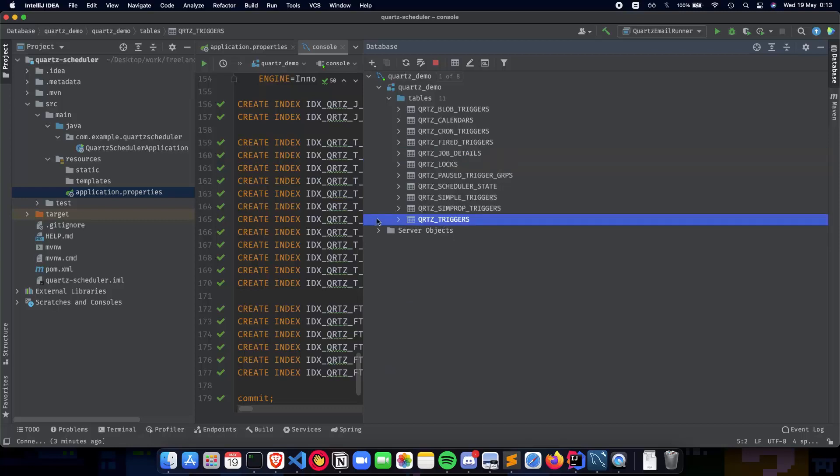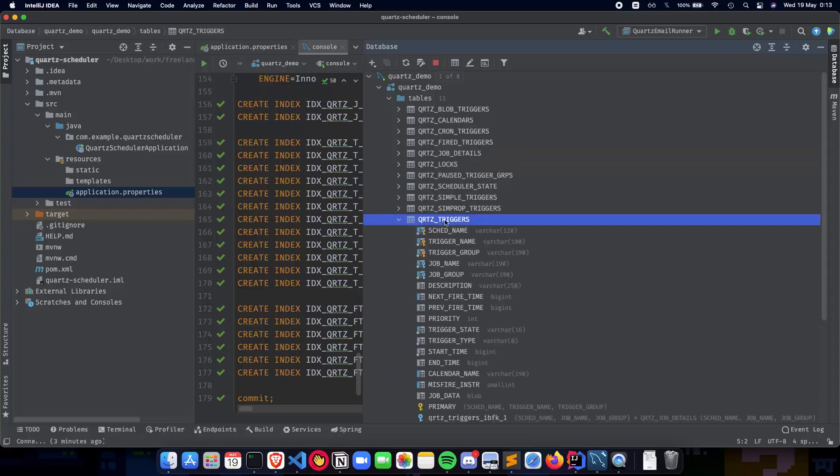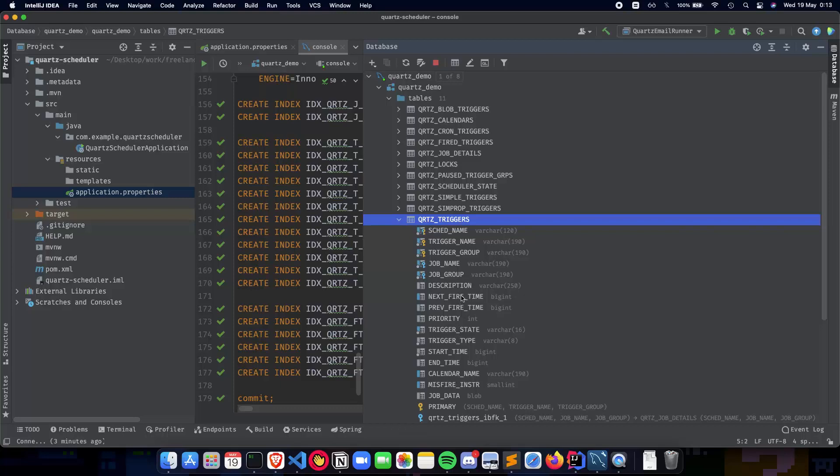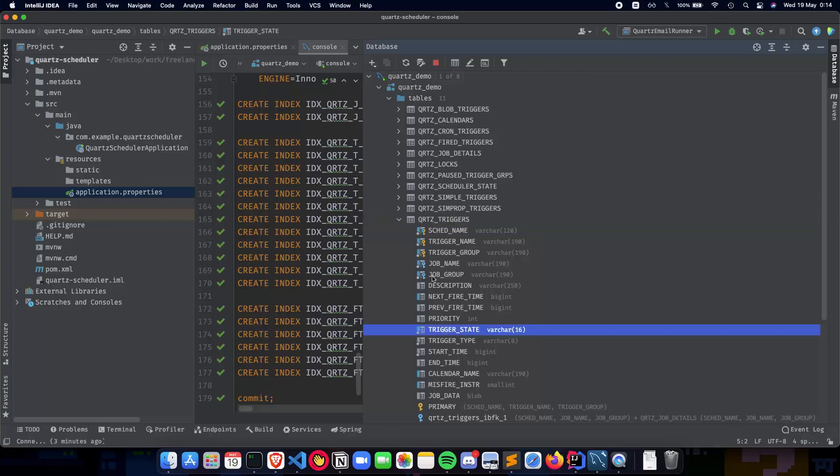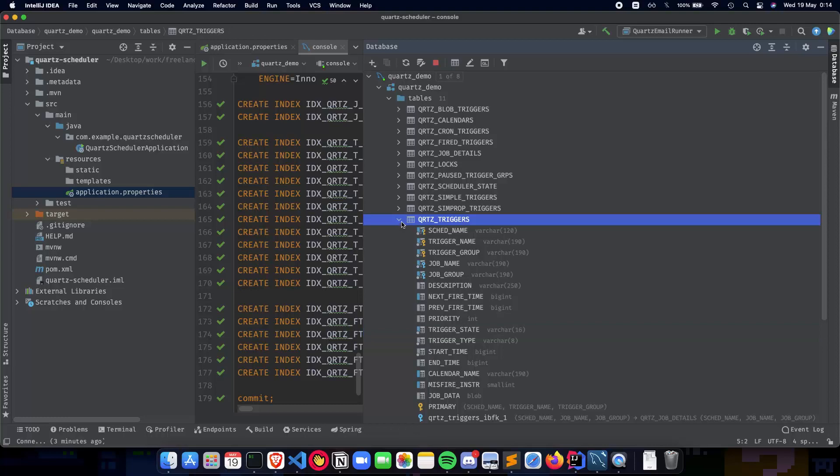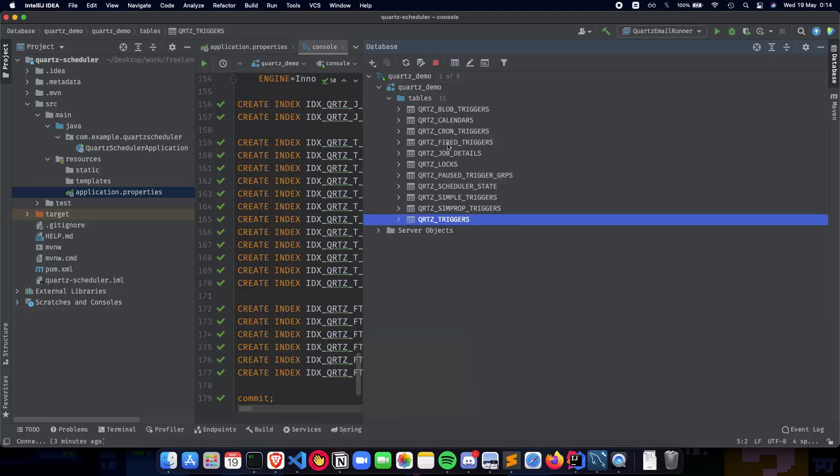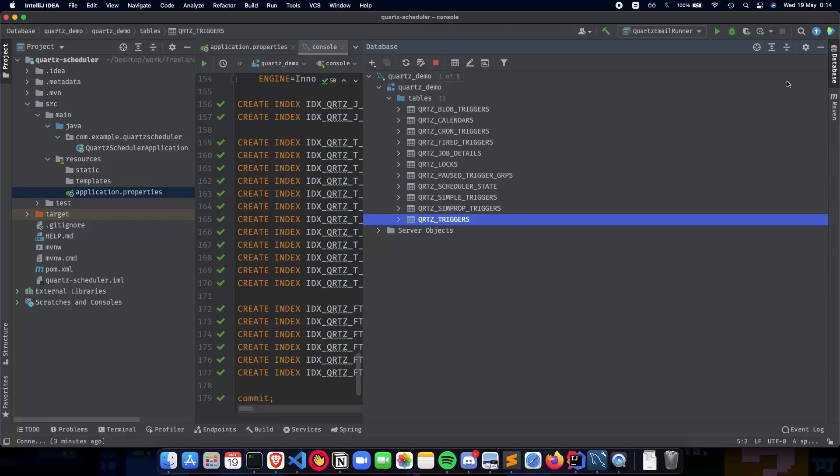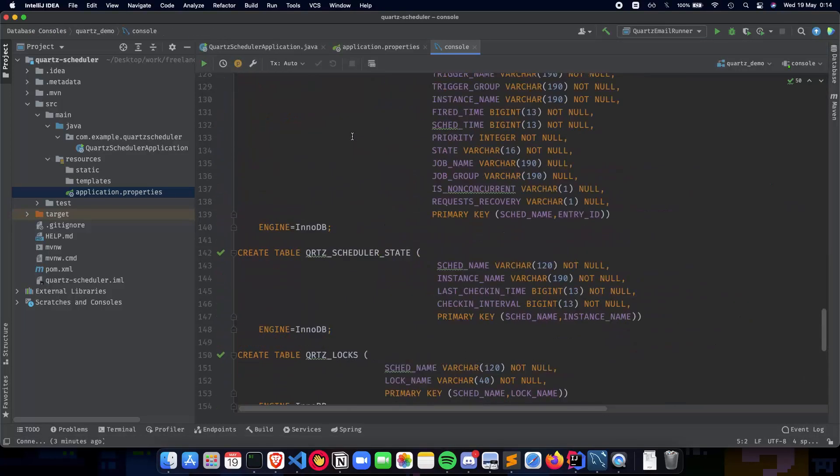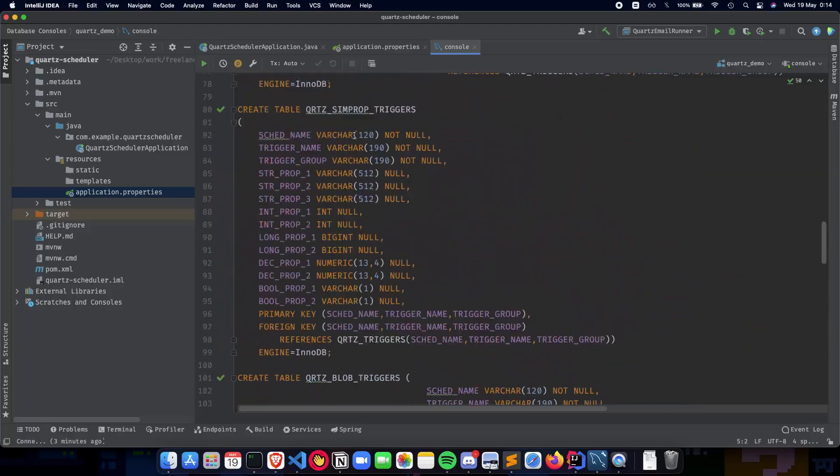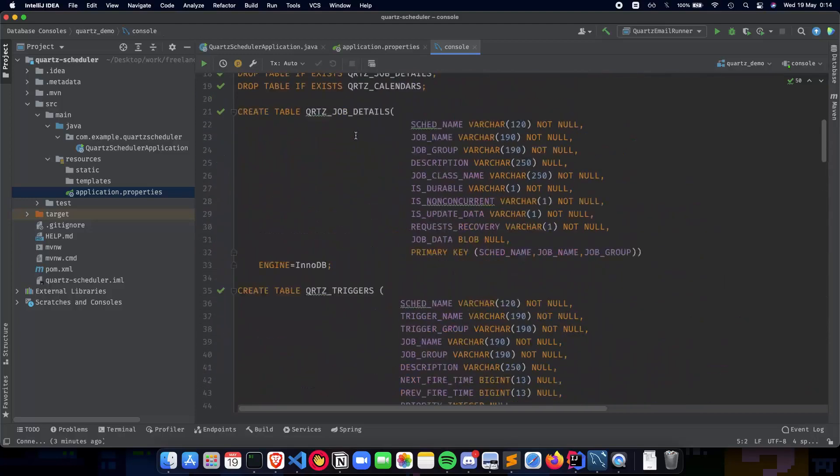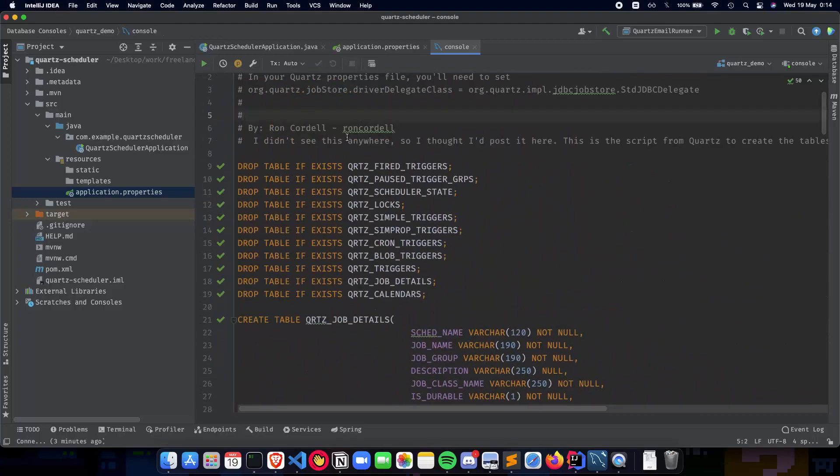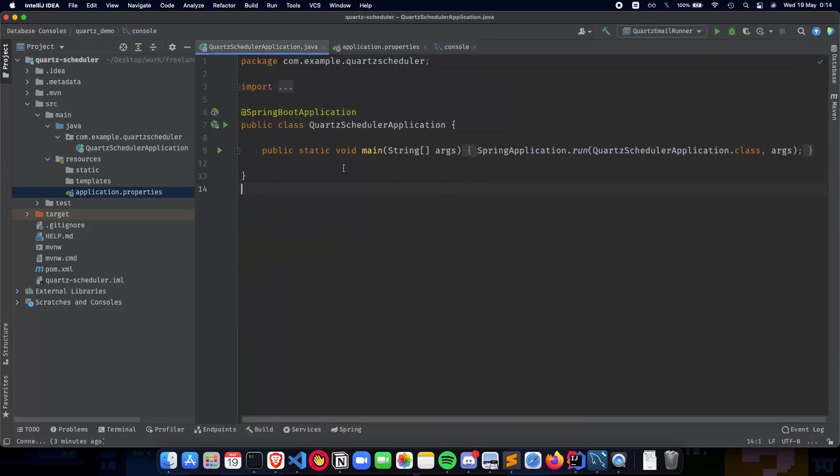The next important table is the Quartz Trigger table—the name of the trigger, name of the job it's associated with, and priority, next fire time, previous fire time, when it's going to get fired, and the trigger state, which tells you the state in which the trigger is. It's acquired, waiting, running, all of that. So the other tables are also important, but you will mostly be dealing with these two particular tables. And this is how you actually integrate your Quartz tables inside a database, connect your database to a Spring Boot application.